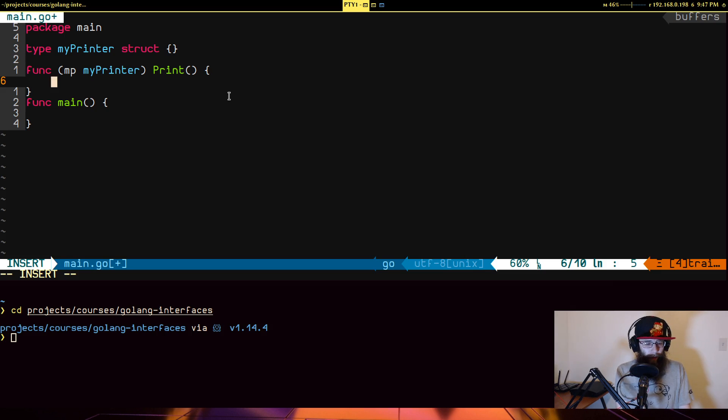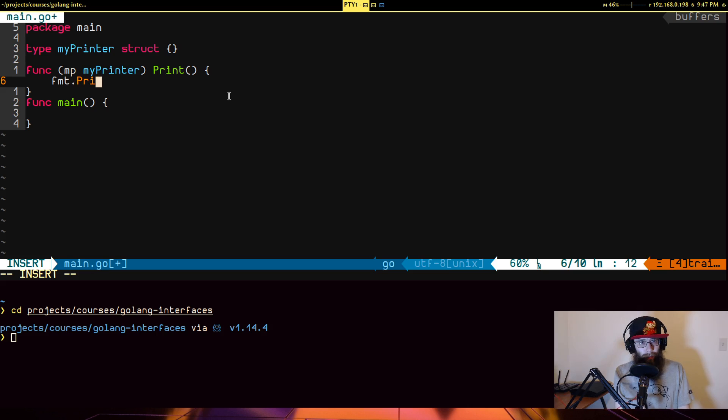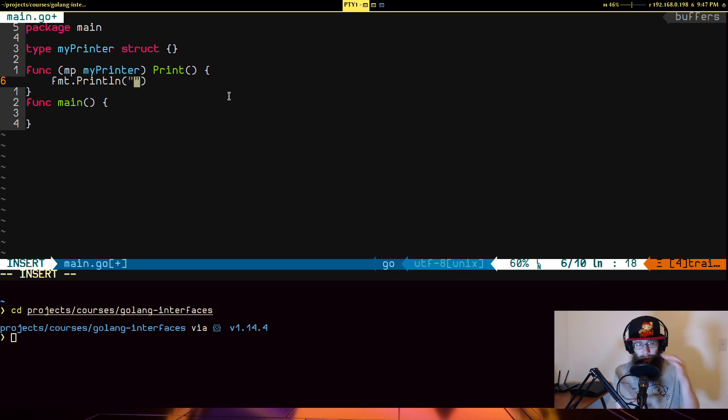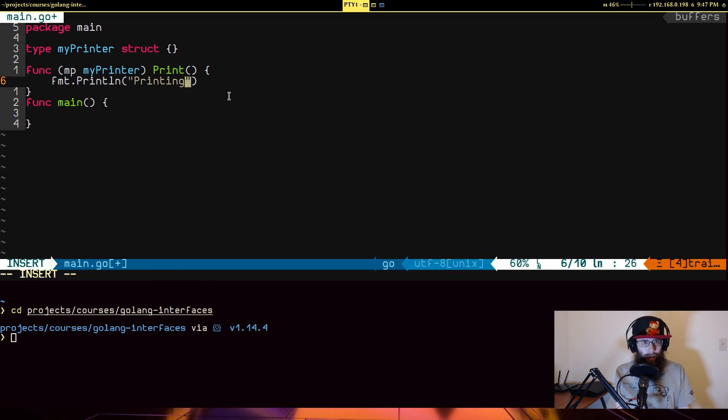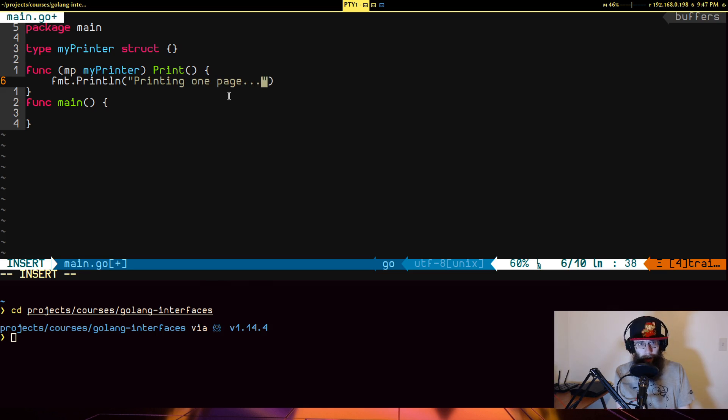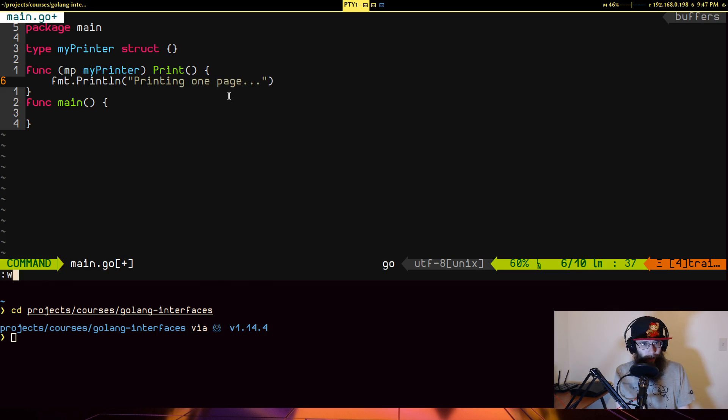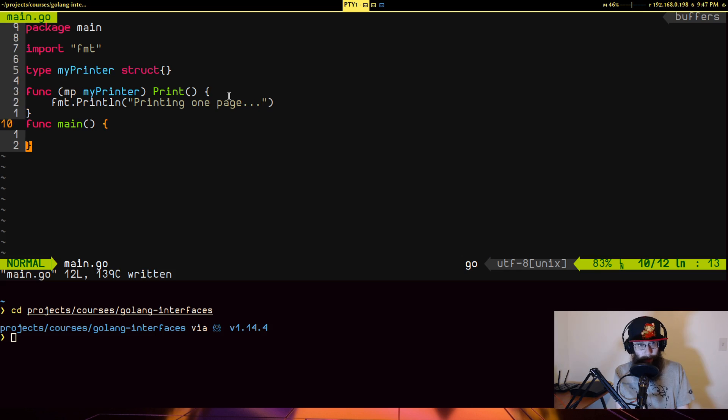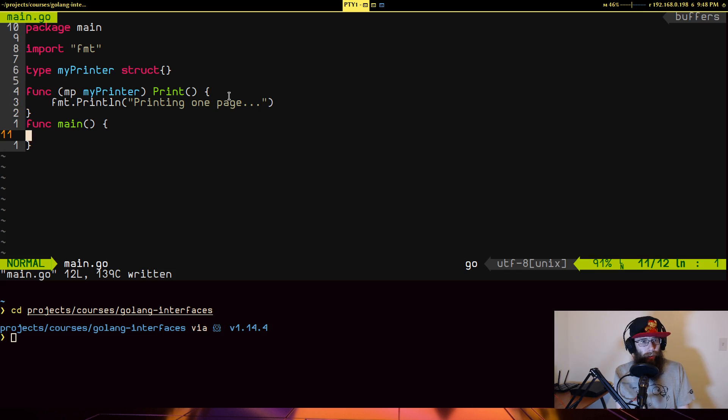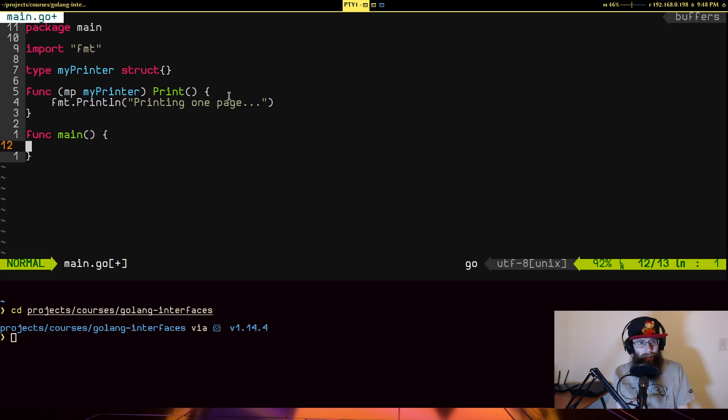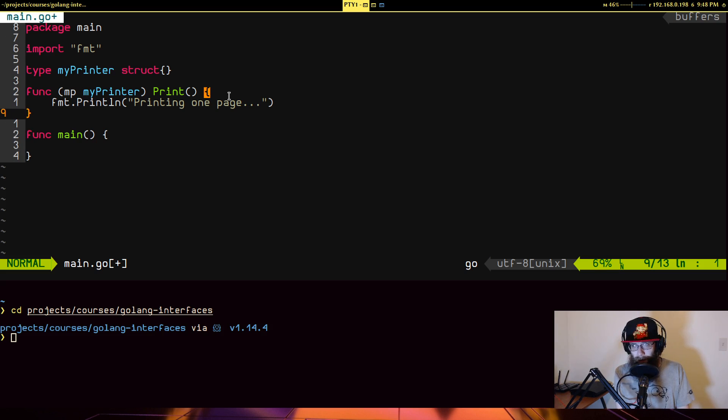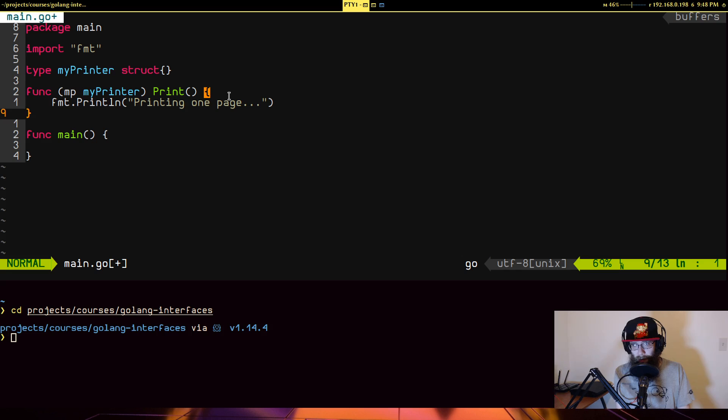So we're going to say func MP for my printer. And let's give it, say it prints. Just prints. That doesn't return anything. It just prints. And we're just going to have it do fmt print line. Printing one page. That's all it's going to do when you run this.